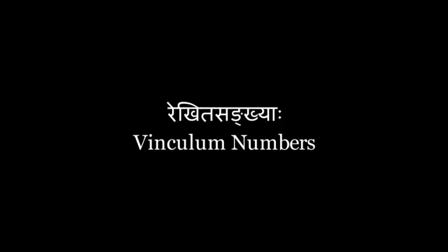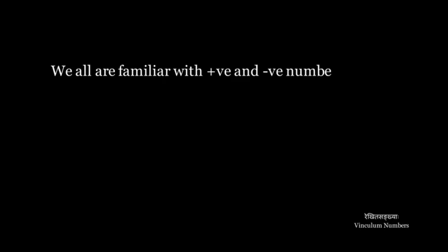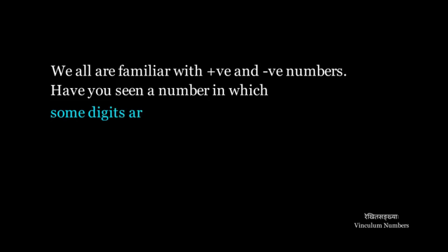Vinculum numbers. We all are familiar with positive and negative numbers. Have you seen a number in which some digits are positive and some are negative?